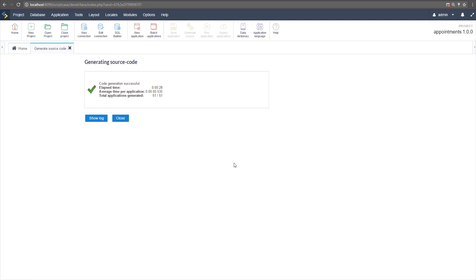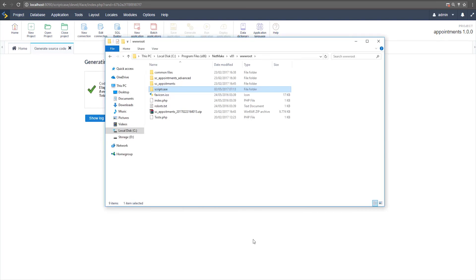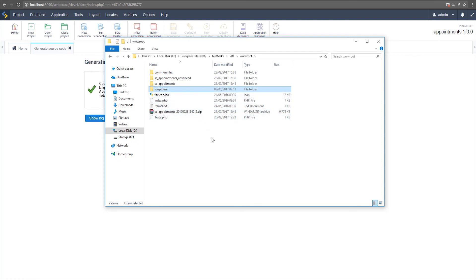This is the conversion process when both versions are on the same computer. If your Scriptcase 8 is on a different computer, the process is a little different. You have to copy the Scriptcase folder from your Scriptcase 8 server and bring it to the same PC where you have Scriptcase 9, then follow the same process. If the database is SQLite — the default for Scriptcase — the process will be similar. If you have a different database, Scriptcase will show you a new interface to set the database options.